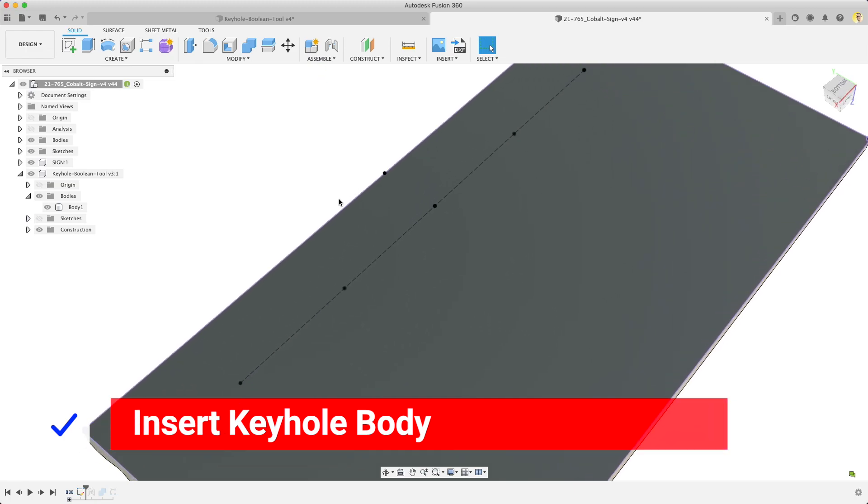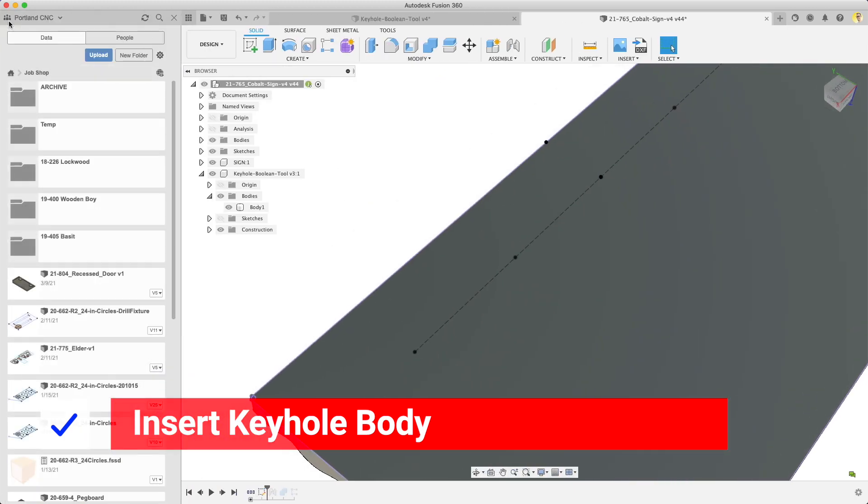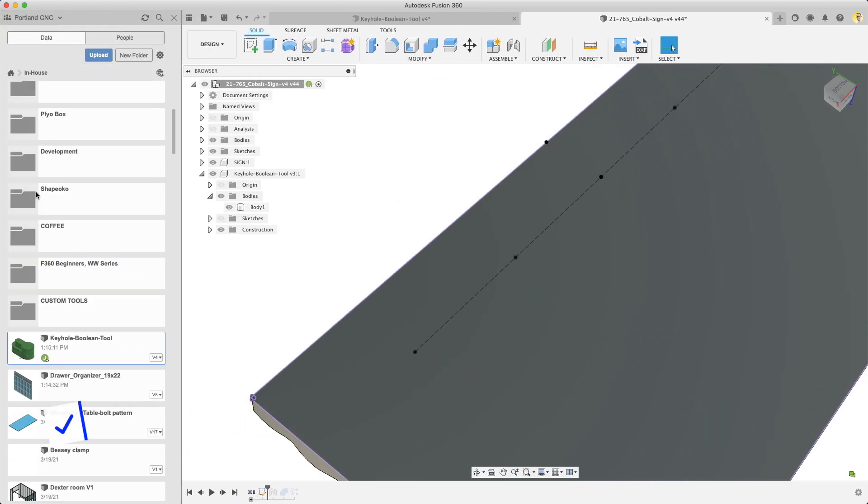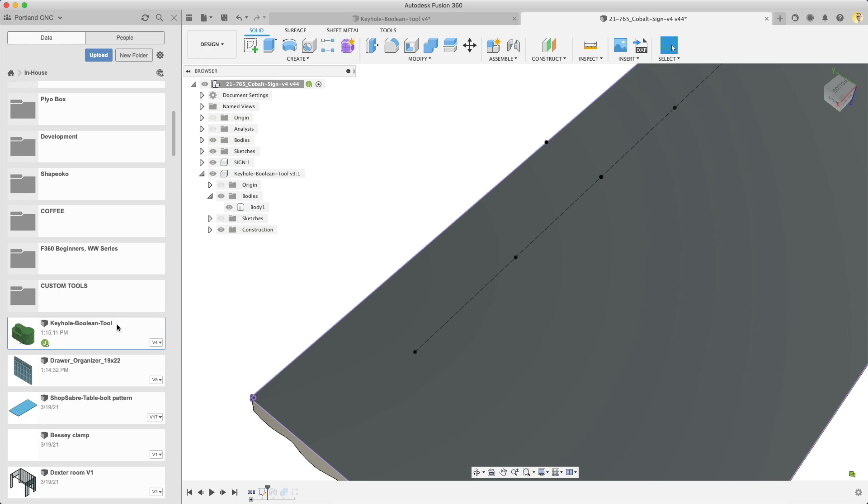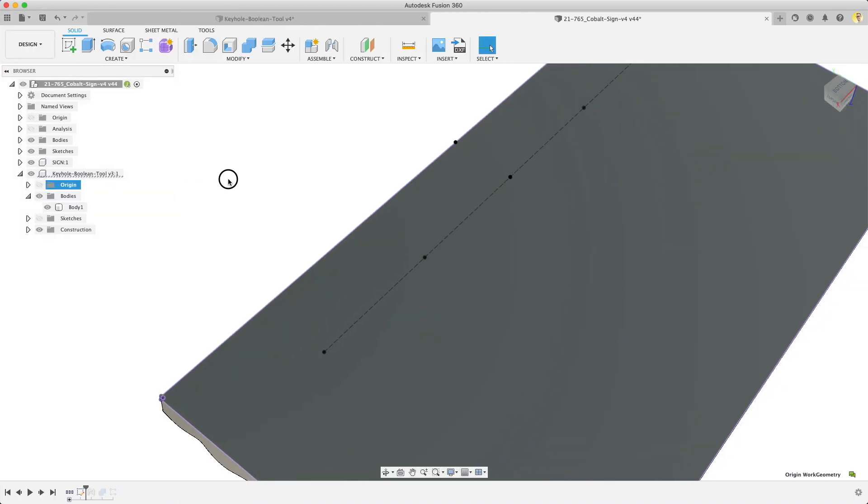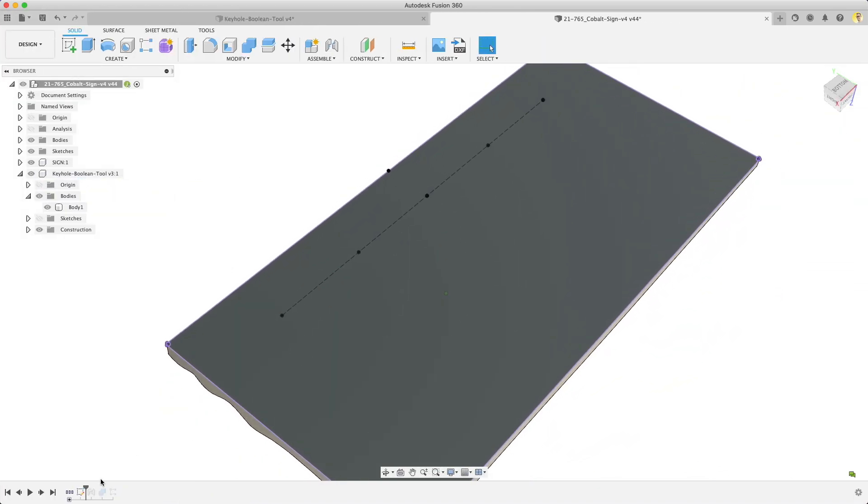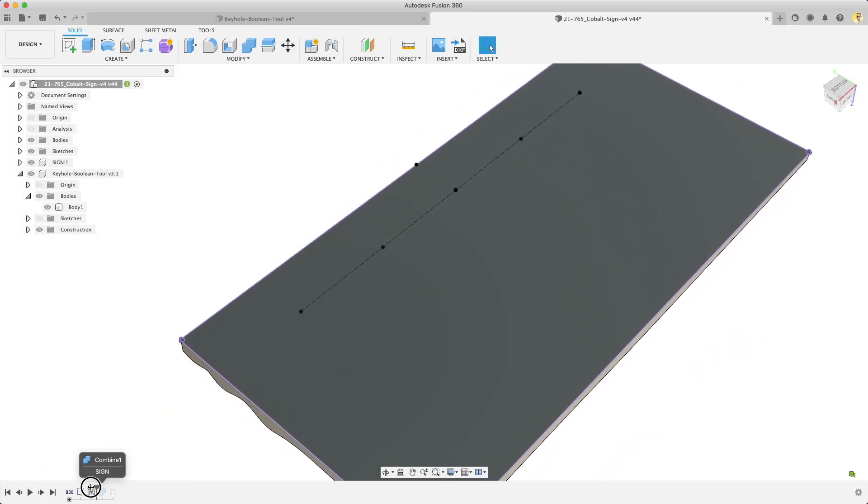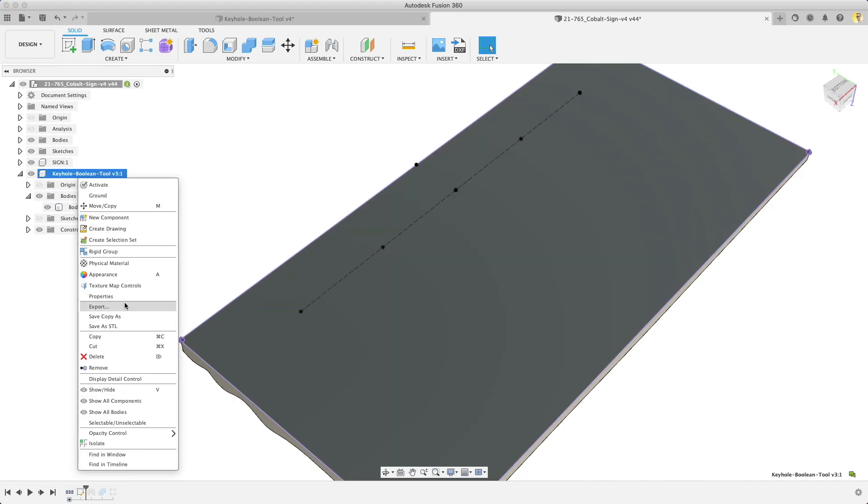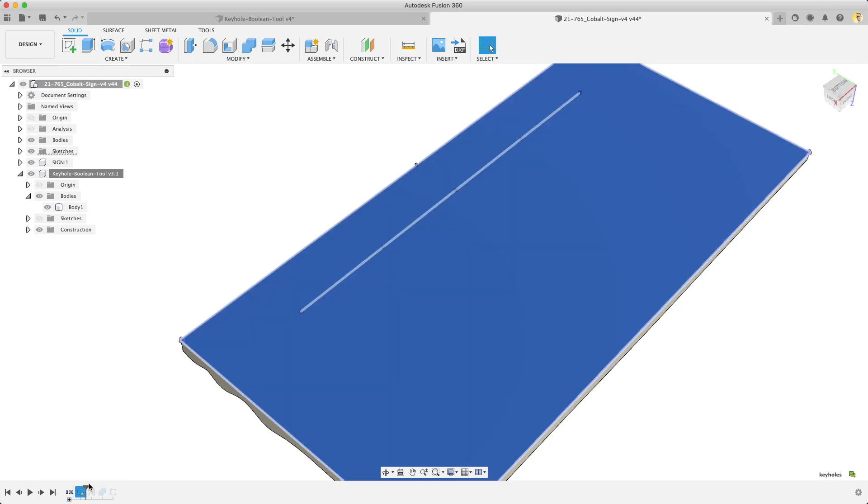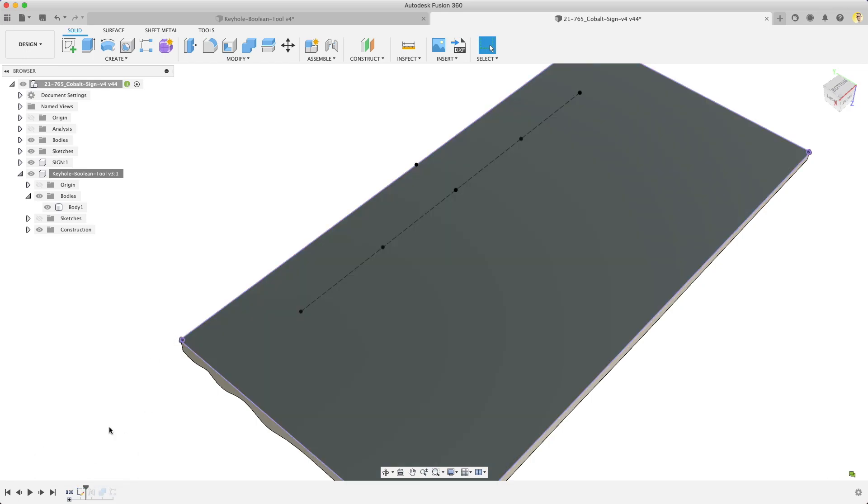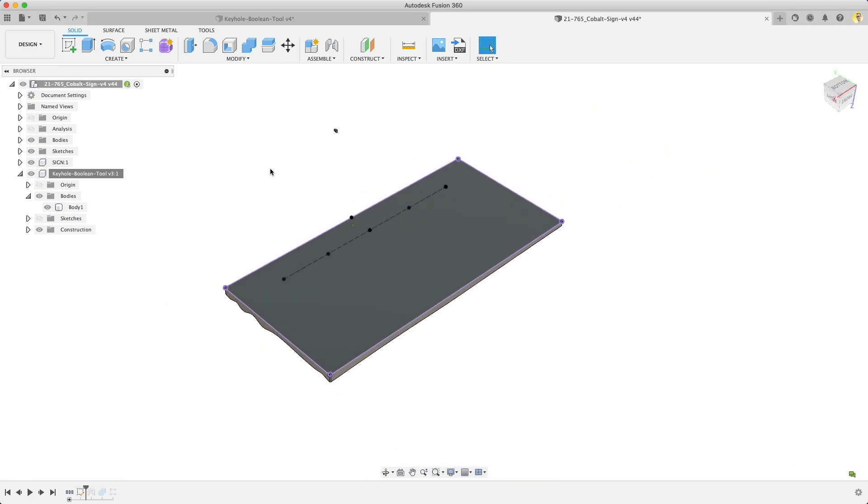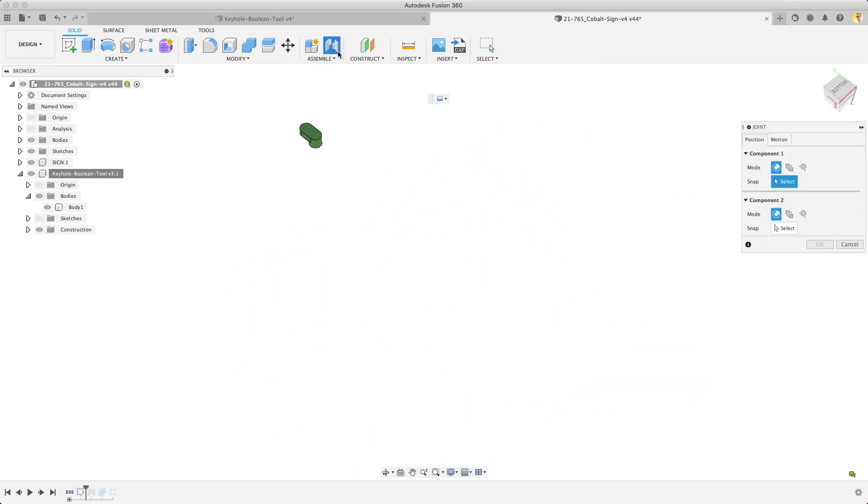So to get this keyhole boolean in here we go into the data panel. So there's our keyhole boolean. We'd right click insert in design which is what happened here. So now I've got that model inserted right here and I think I broke the link so that it was just in the model. That's my sketch for the keyholes.